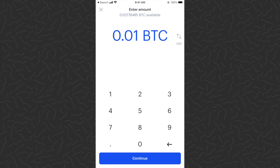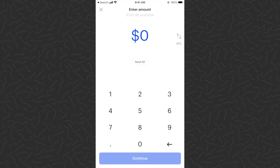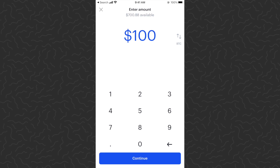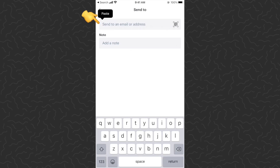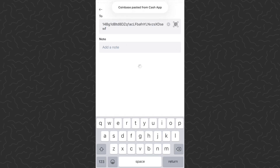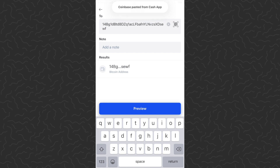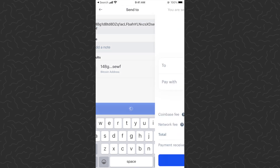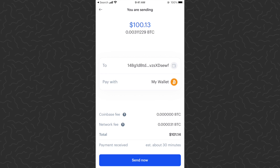Type in the amount — so $100 in bitcoin. You can also choose the amount of bitcoin directly, like 0.01 bitcoin — there's a toggle on the right side of the screen to switch between the two. There will probably be a similar toggle on whatever wallet you're using as well. Then you just want to tap 'Continue' and paste in the Cash App wallet address.